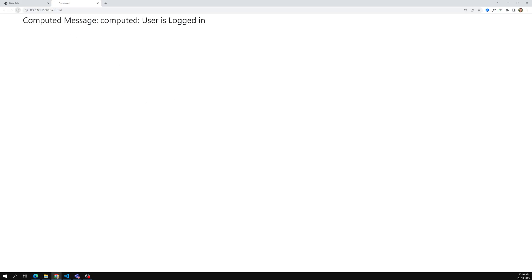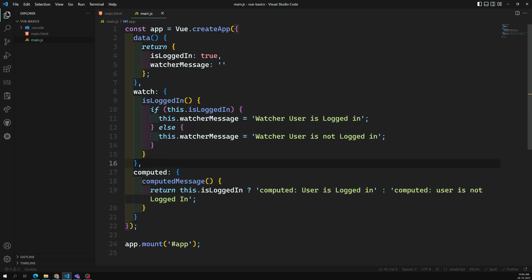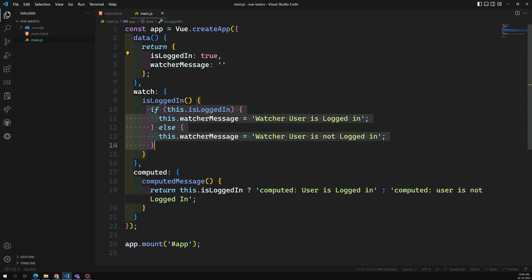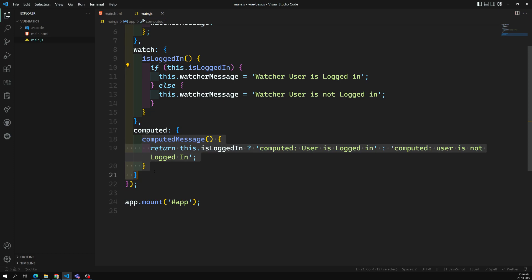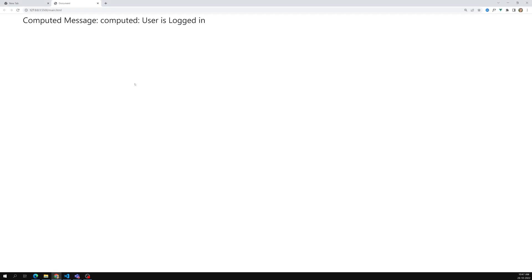Here we can see the computed message for the first time, because when isLoggedIn is detected, the computed message is calculated immediately. Whereas the watcher message is not calculated for the first time - to make it execute initially we'd need lifecycle hooks, which we'll learn later. This is the key difference: the computed property executes immediately for the first time, whereas the watcher will not execute for the first time.